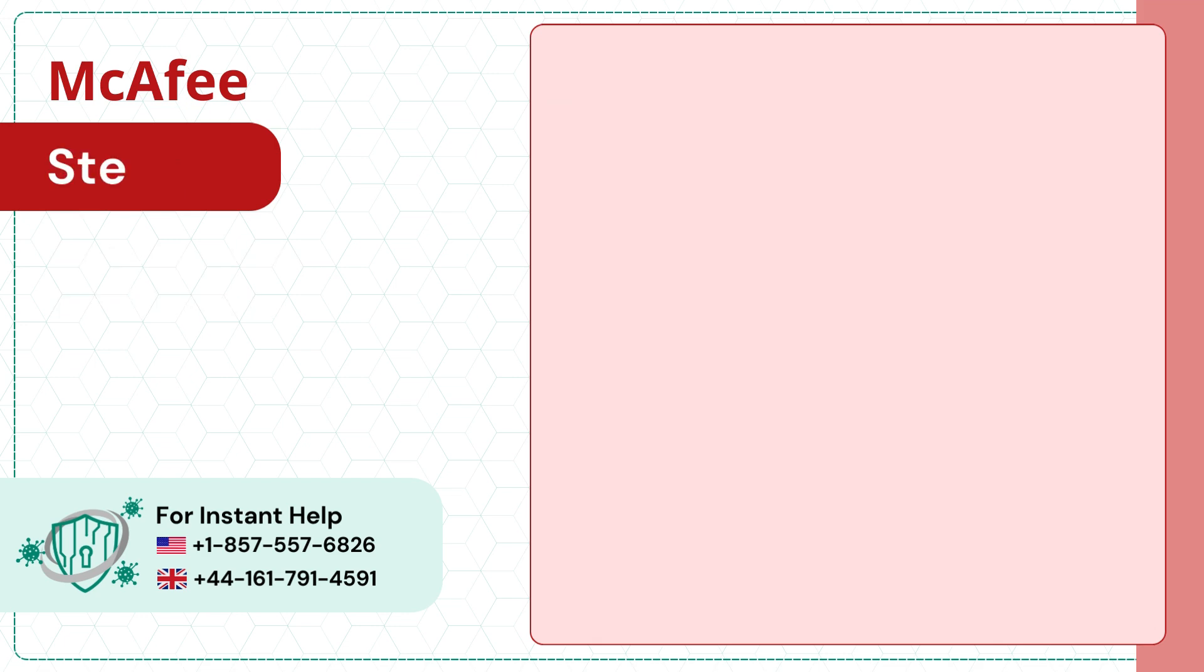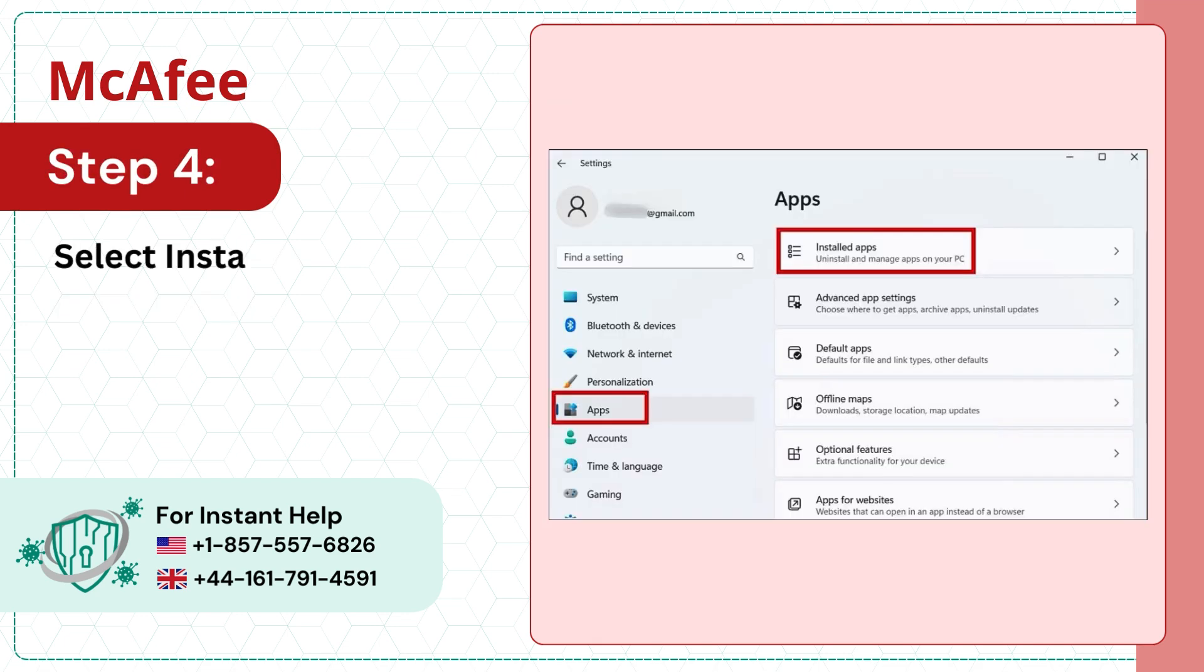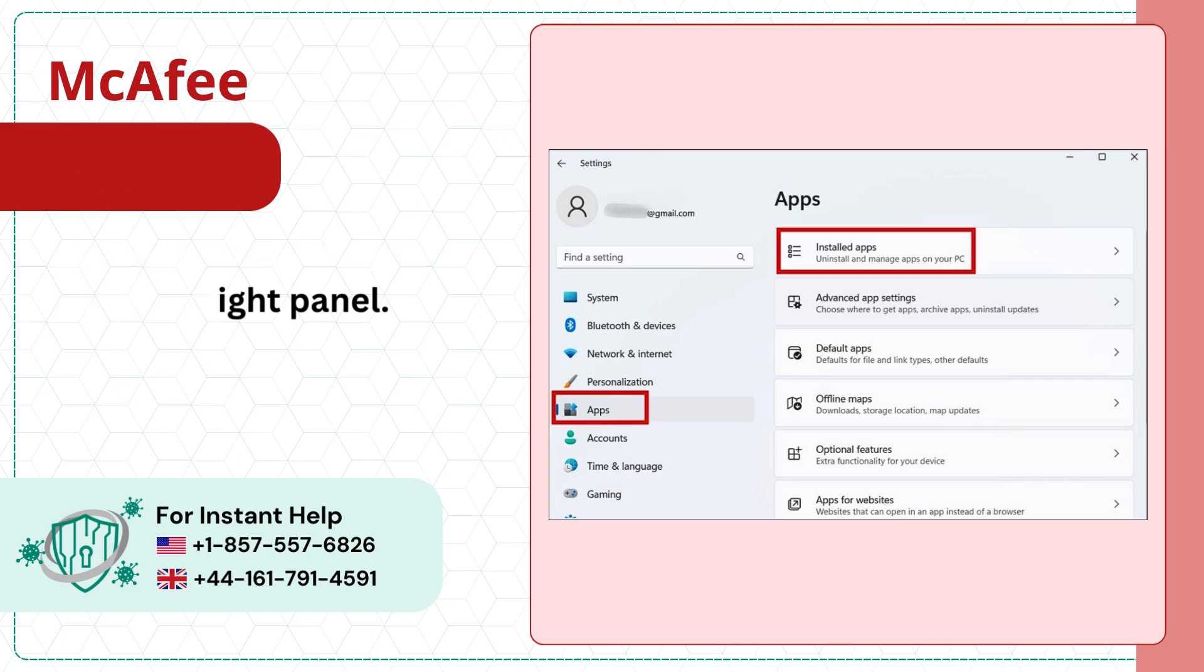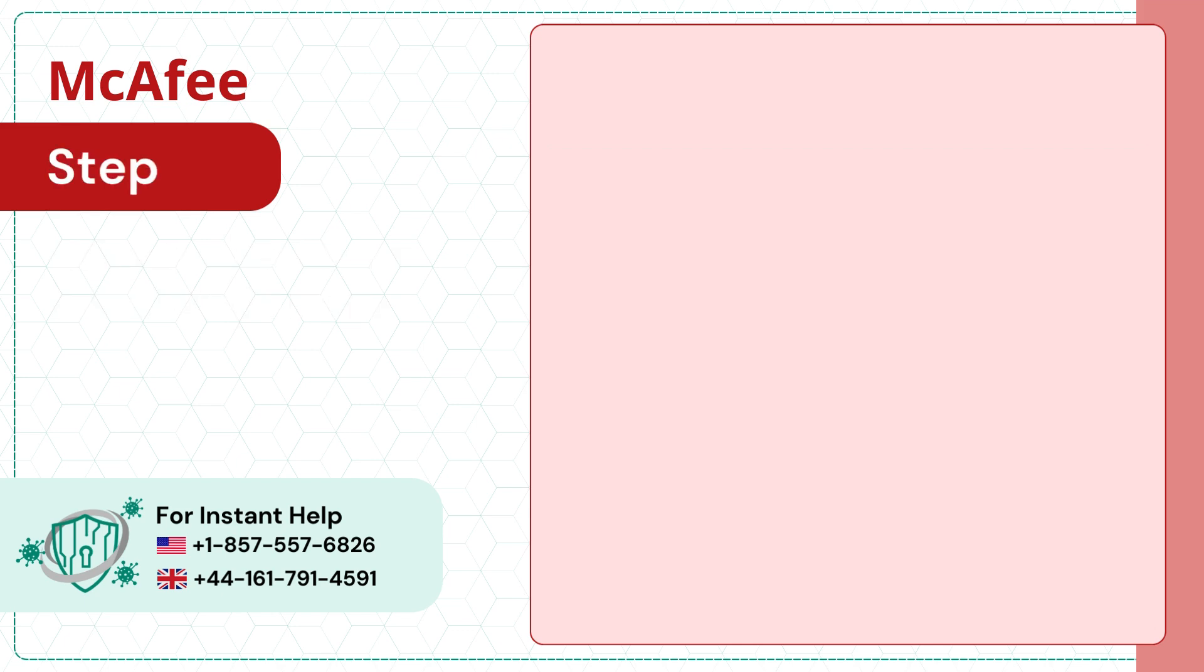Step 4. Select installed apps from the right panel. Step 5.